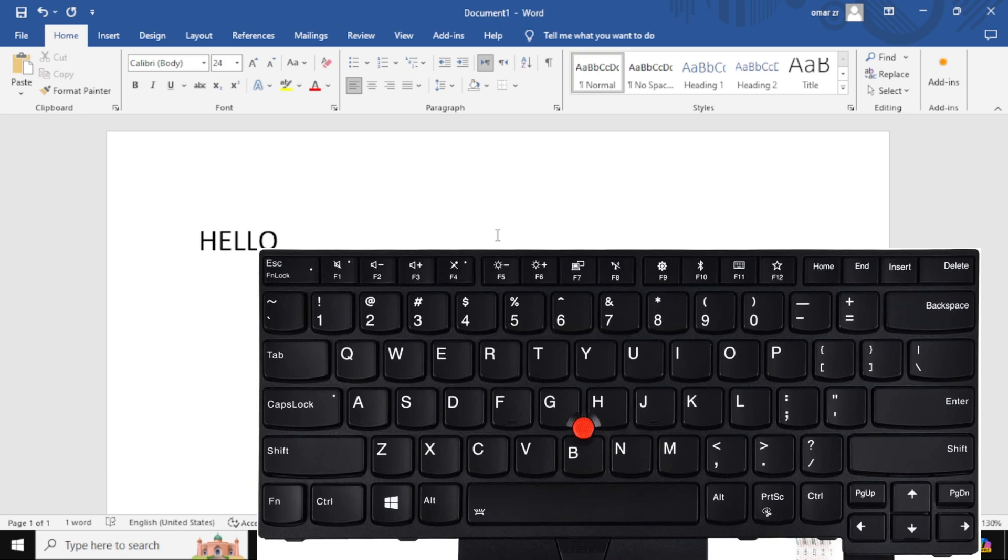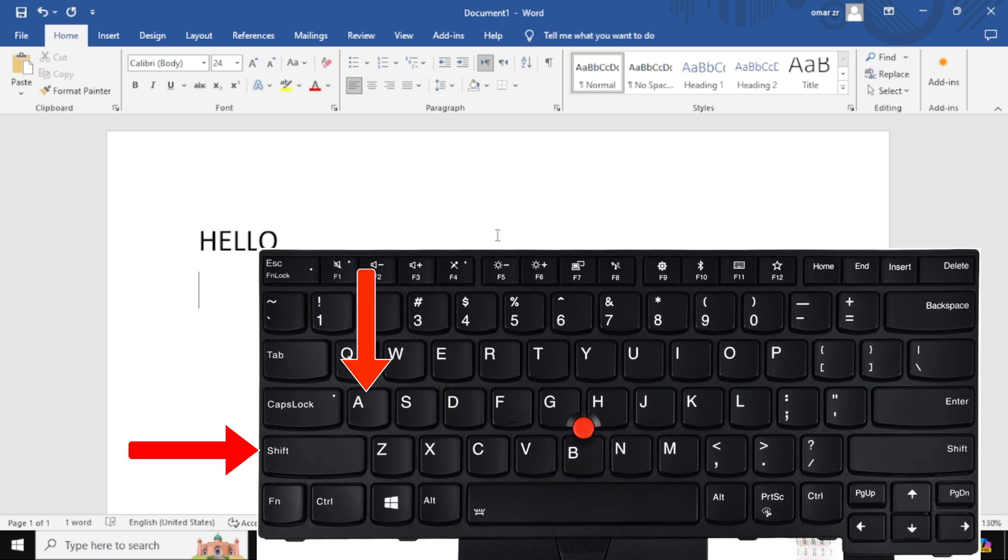To type a capital letter, hold down either of the Shift keys and then press the letter you want to capitalize. For example, if you want to type a capital A, hold down the Shift key and press the letter A.